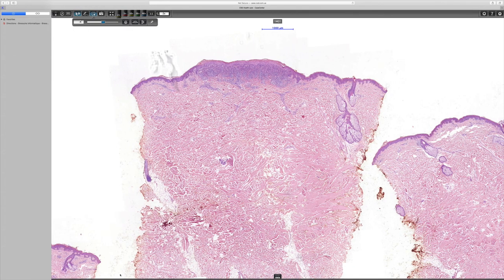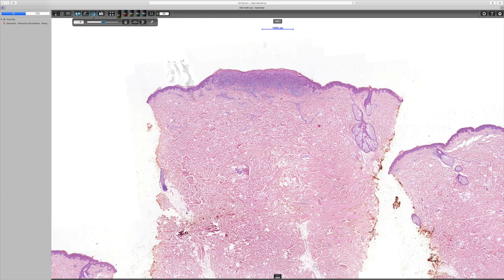This is a very nice case that was kindly shared with me by Dr. Antonina Kalmakova of CSD Healthcare in Kyiv. I don't have clinical history other than to say this was a solitary lesion that developed in an adult, and that helps us a lot when we think about the differential diagnosis of such a lesion.